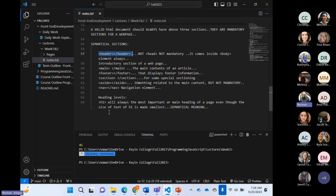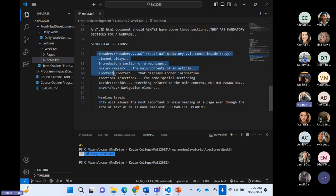Now with the passage of time, elements are semantical — what their name suggests is what they are. So header is a header, main is the main content area, footer goes at the bottom, section creates a section, and aside is related to the main content but not mandatory — it's just a side note. Then we talked about the nav navigation element. These semantic elements are not mandatory for the document, but if we put them in our HTML structure, they play a very important role for accessibility, screen readers, and crawlers.